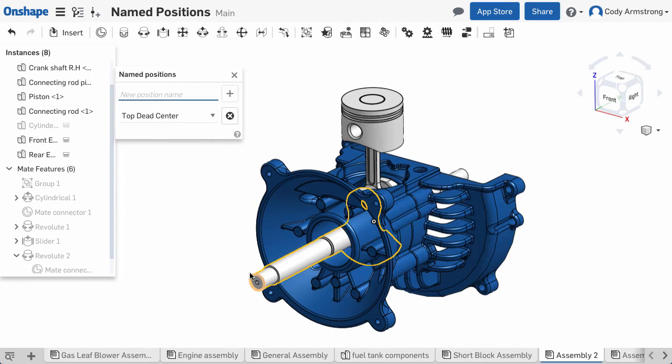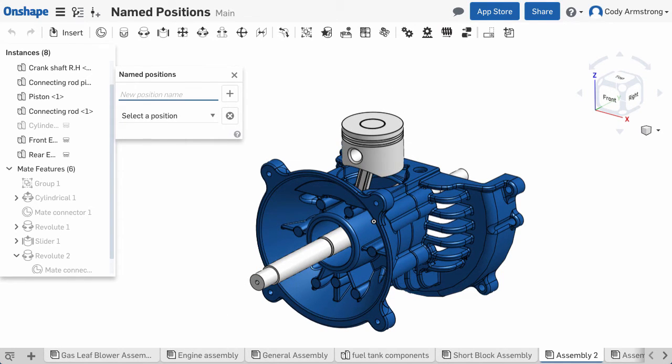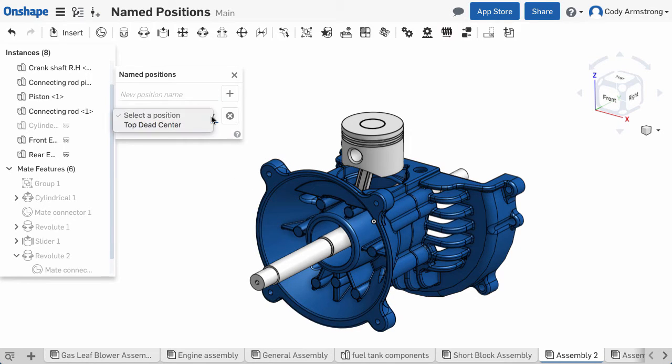Now that we've created this position, we can return to it at any time by again clicking the Named Positions icon in the toolbar and choosing the Named Position from the drop-down menu.